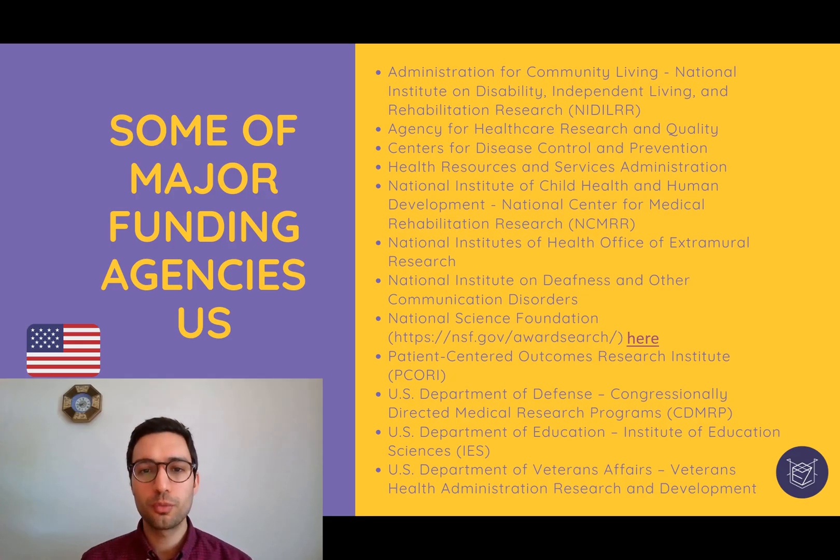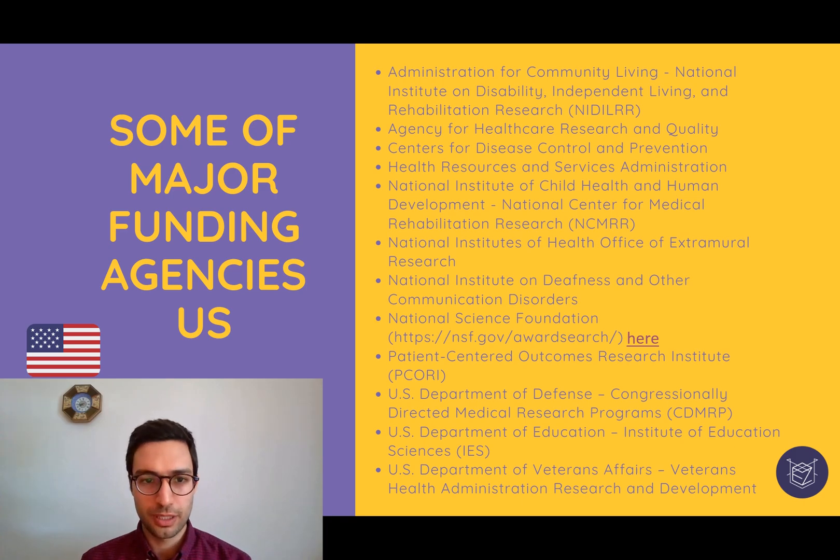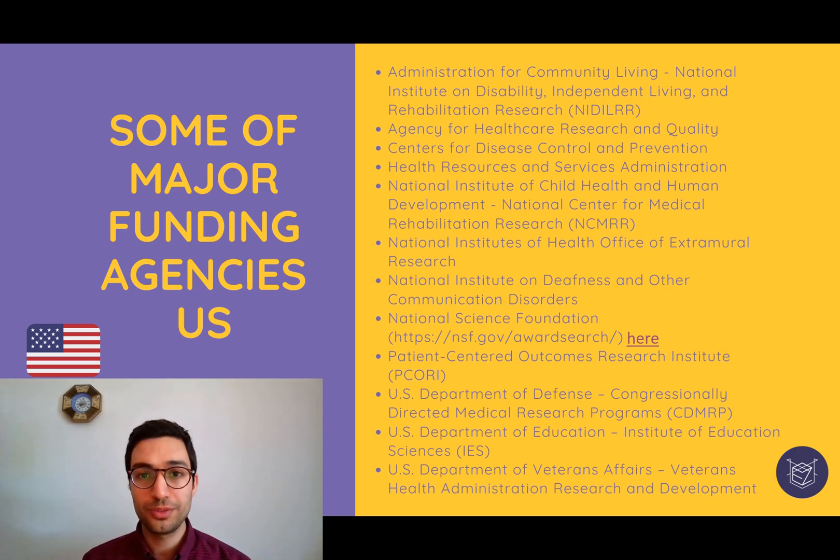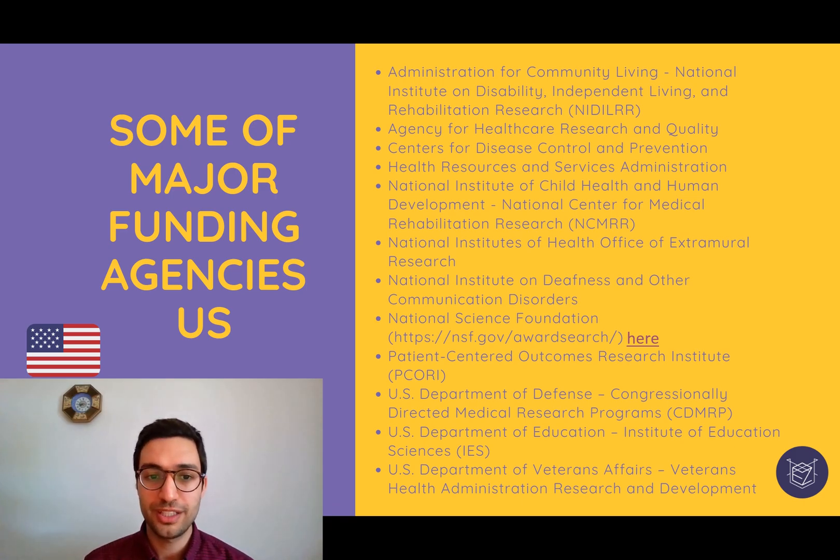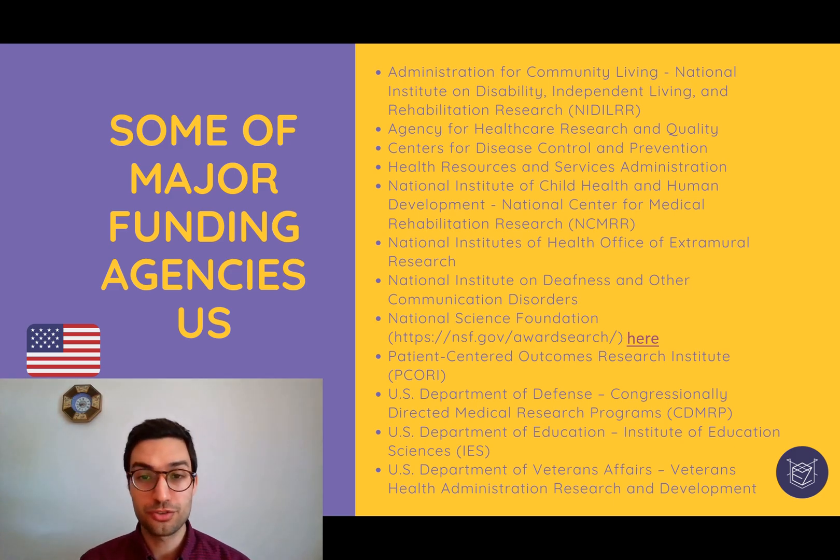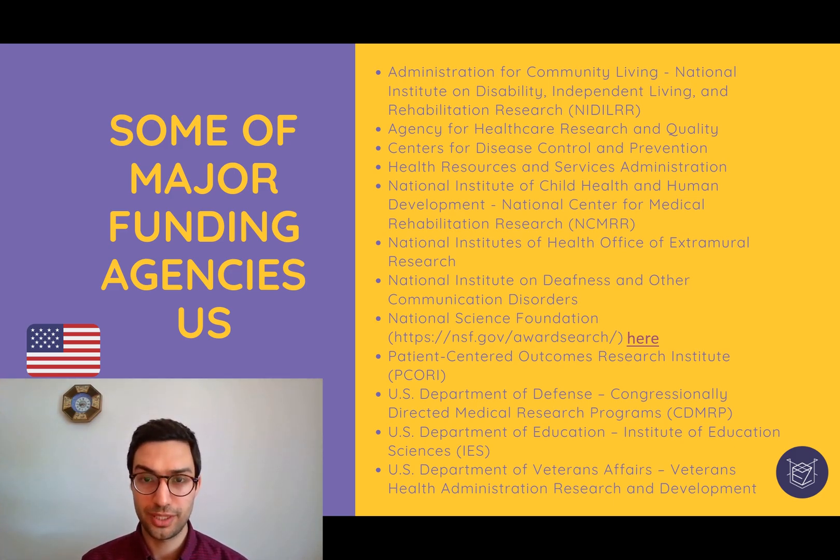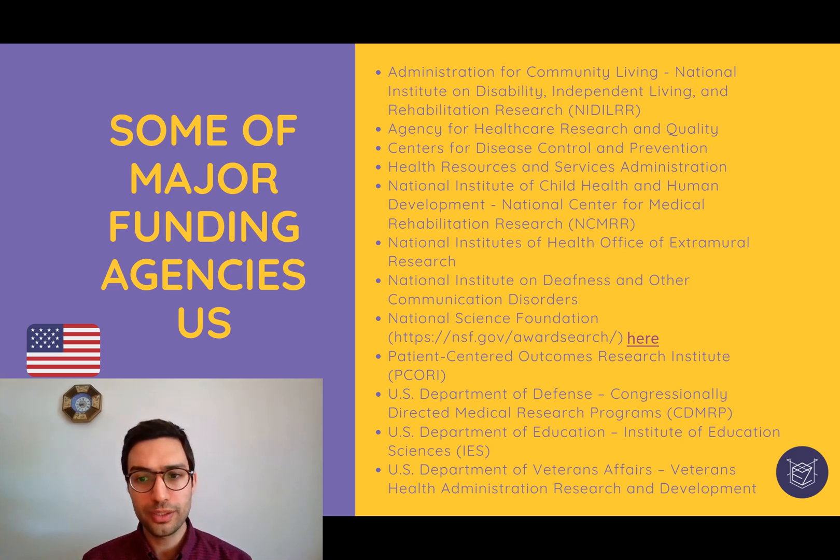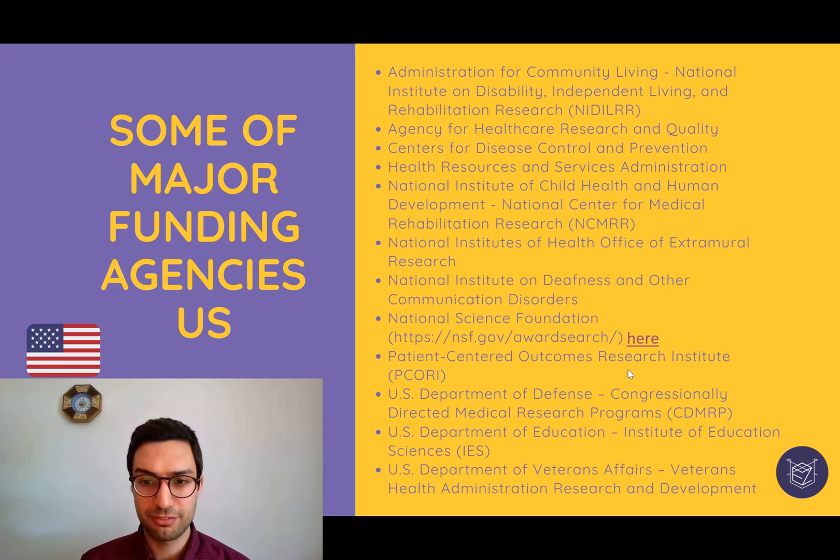So we start with the U.S. right now. These are only some of major funding agencies in the U.S. and these are mostly health science related. However, today we're only going to look at National Science Foundation here,